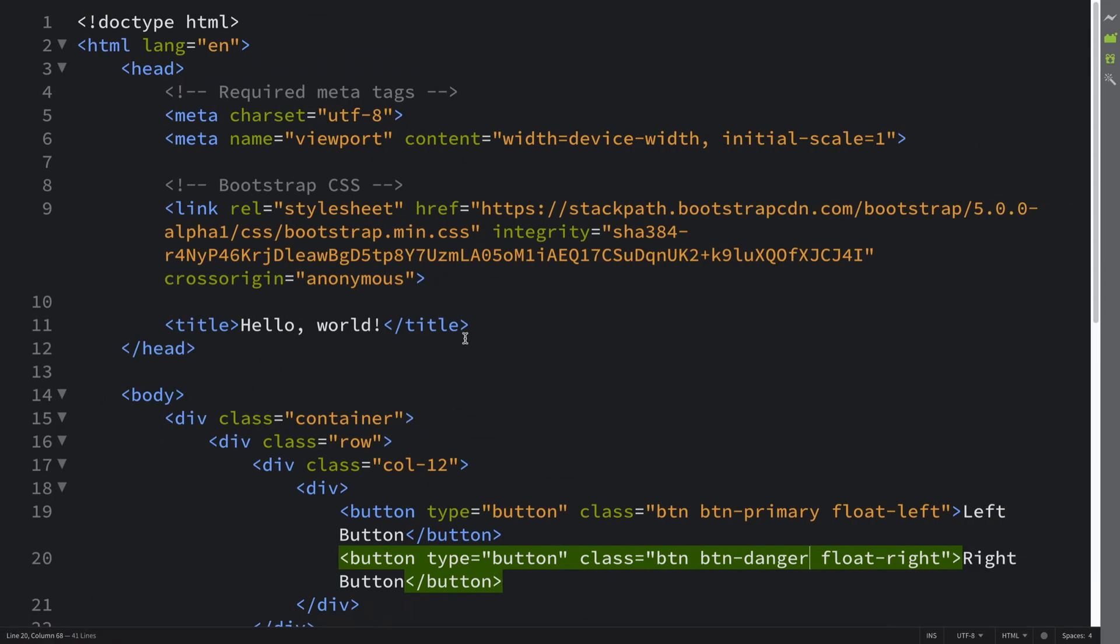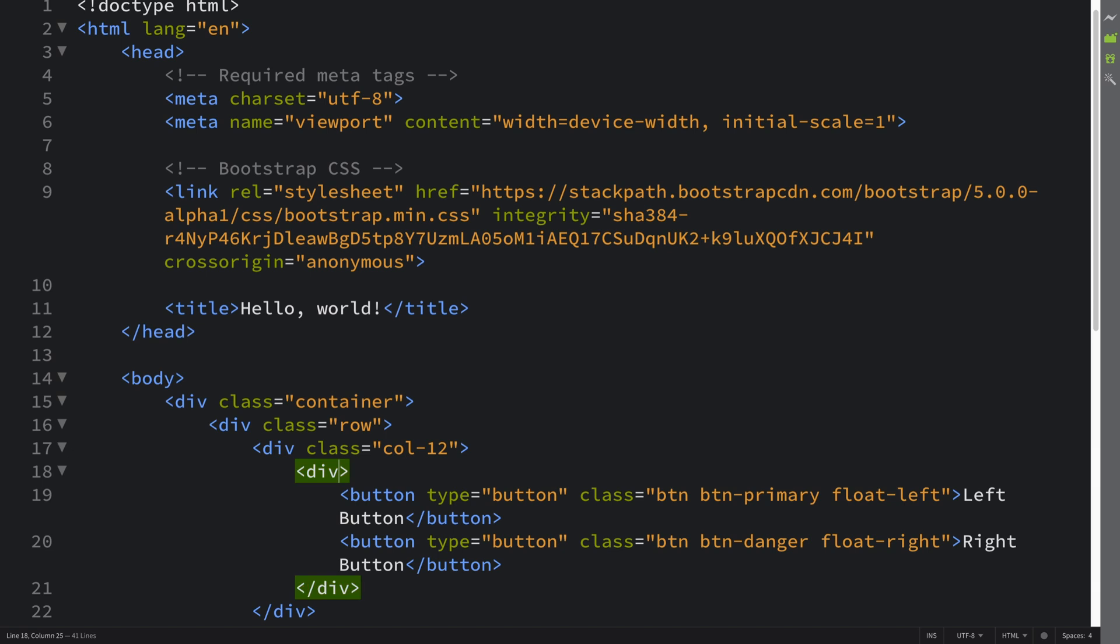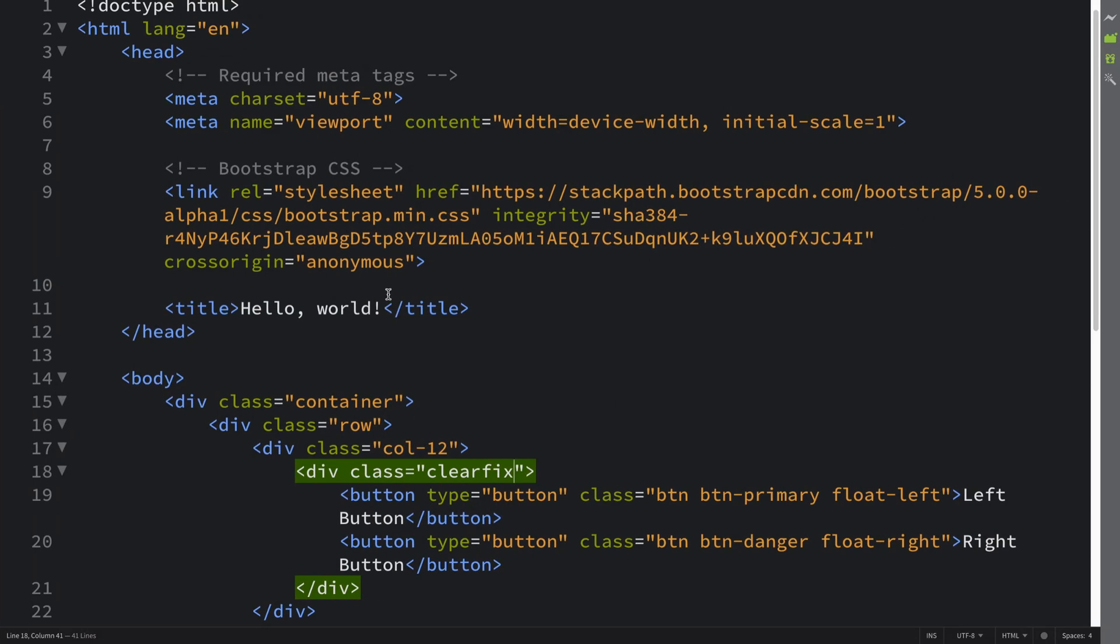If I was to add a class of clearfix and reload, nothing changes. But what will happen if I add a background, so bg-info? You can add any sort of background styling that you want.